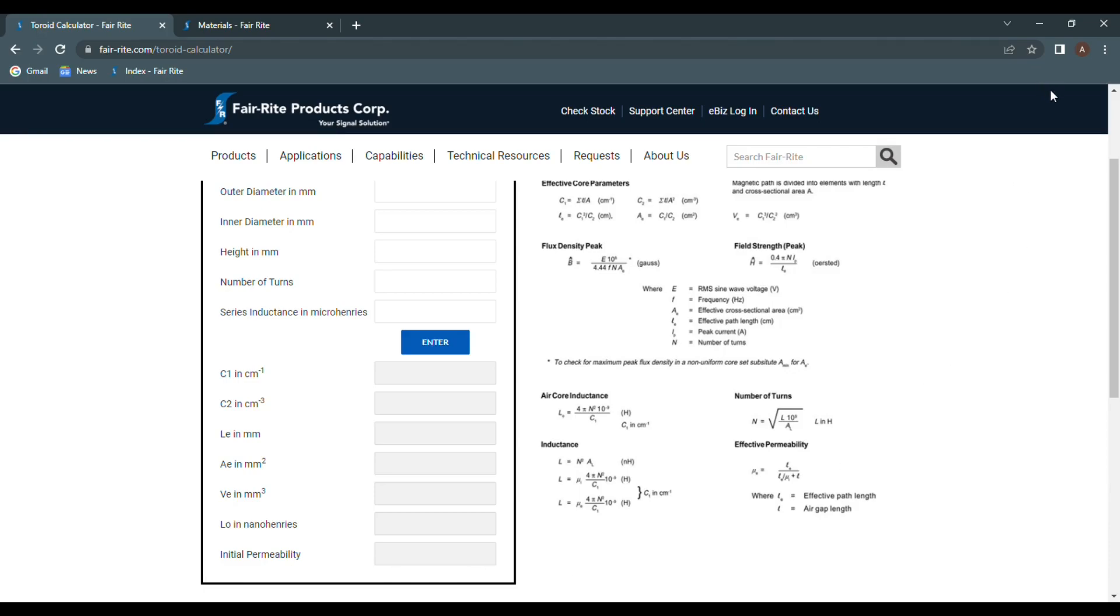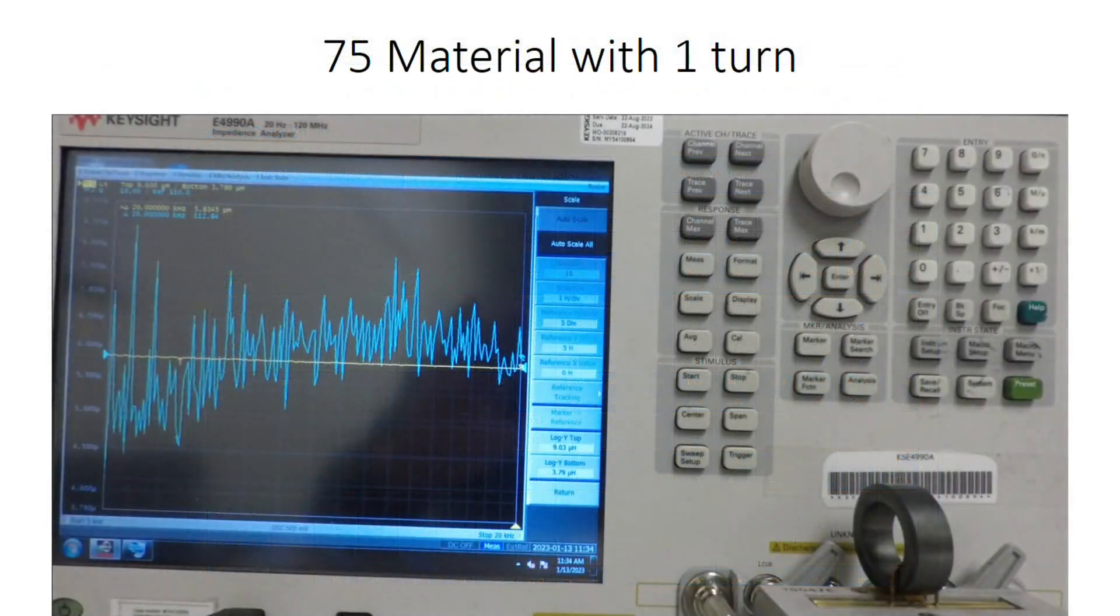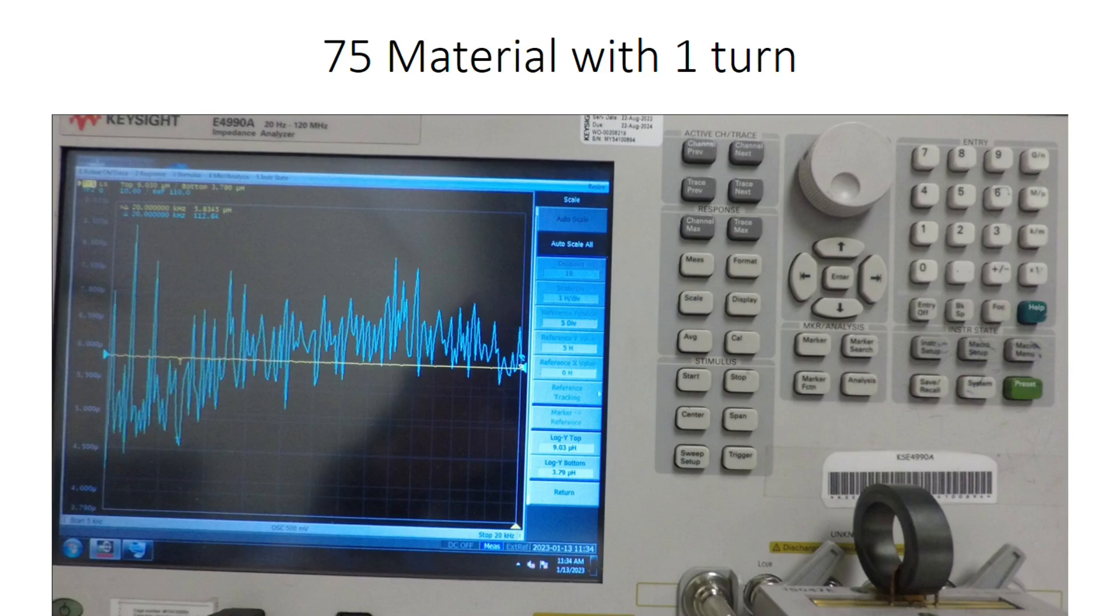To demonstrate the use of the calculator, I've measured three toroids. Two toroids are the same physically and are formed from a 75 material, but one being tested with one turn and the other with three turns. The third toroid is of an unknown material of different size and measured with one turn. In our electrical lab, I use an E4990 impedance analyzer to determine the inductance of the three toroids, and all measurements were taken at 10 kHz.